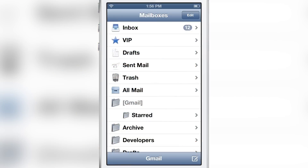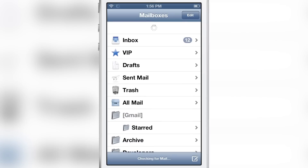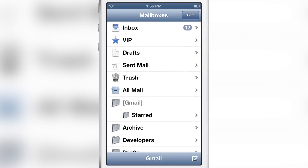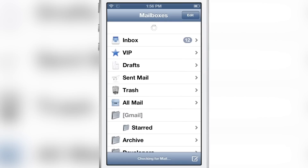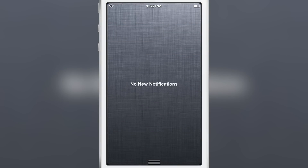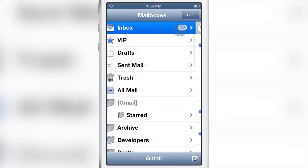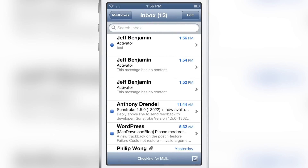I sent myself an email and I'm going to refresh my email. There we go — I received that email with the word 'activator' in the subject line, and you can see the notification center invoked automatically courtesy of Activator. There is the email right there. I tried it a couple of times but through the magic of editing you didn't see that.